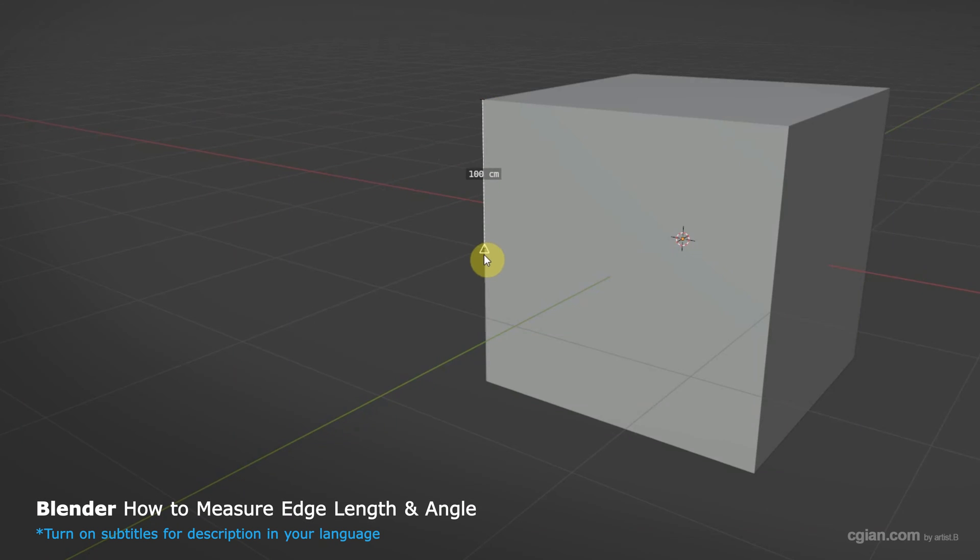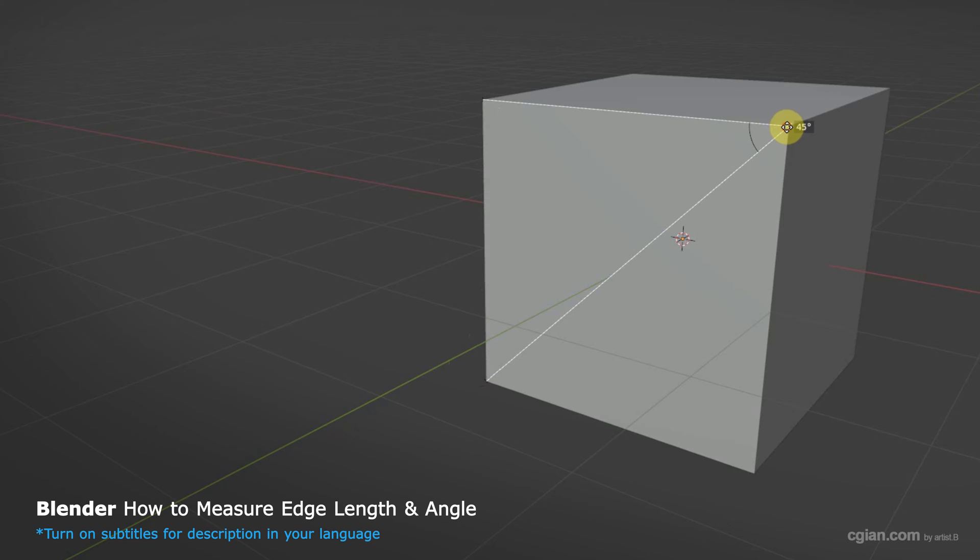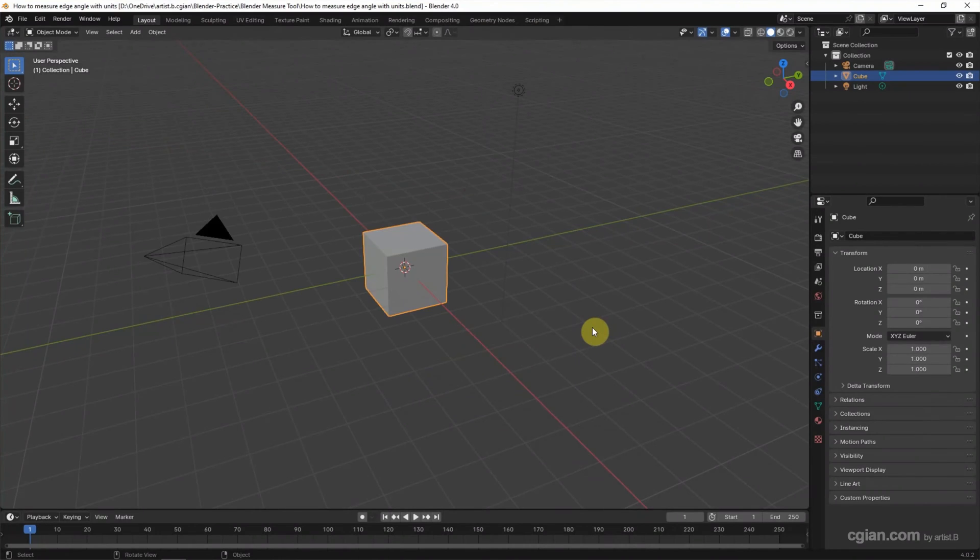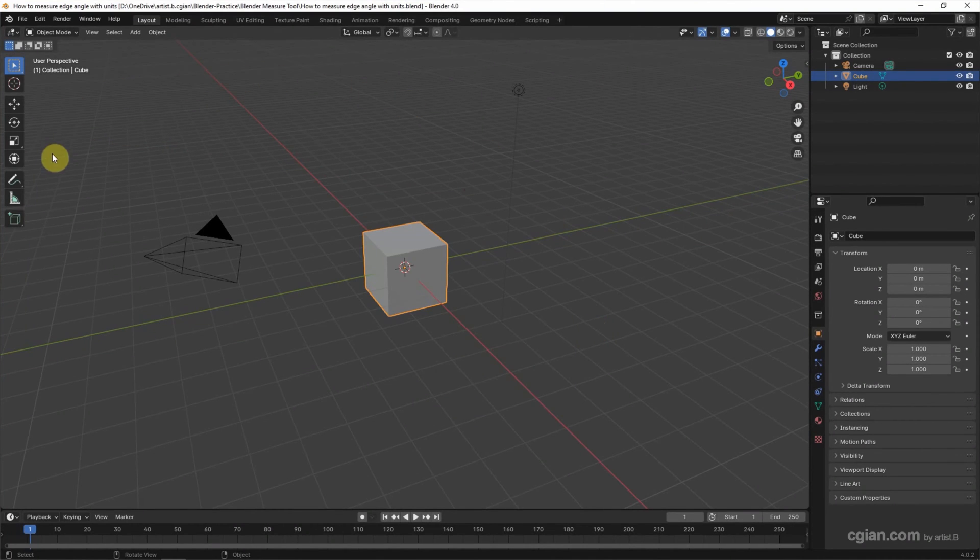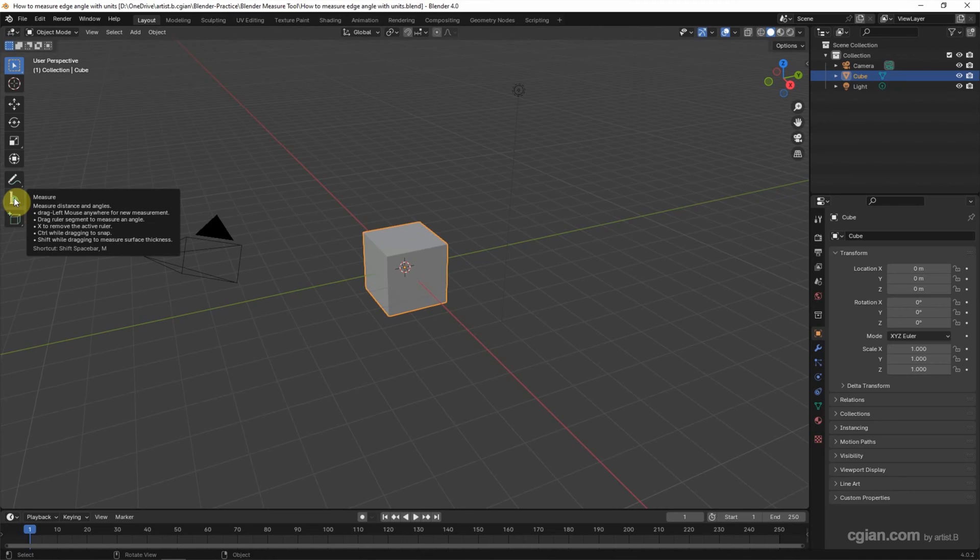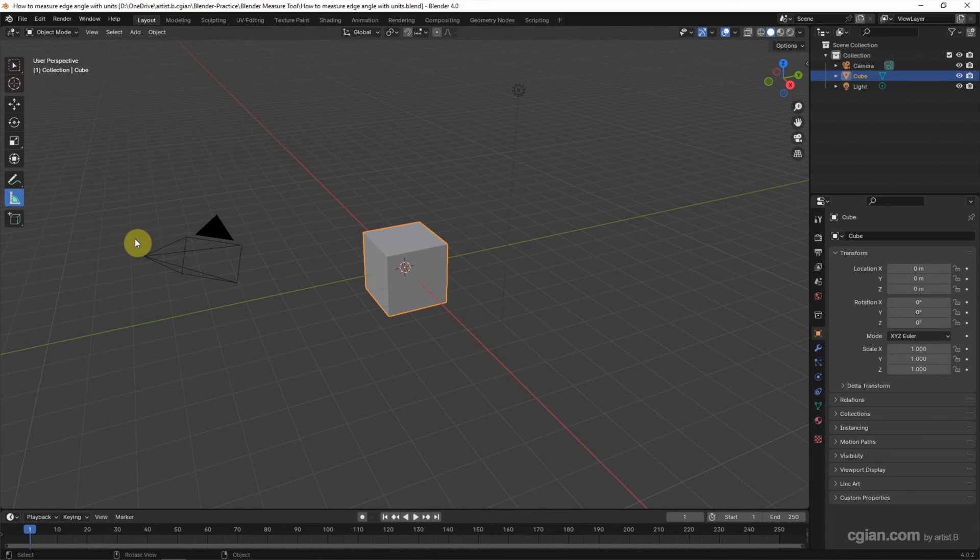Hello, this is a video showing how to use the measure tool in Blender. This is the box scene in Blender. To use the measure tool, find the icon on this toolbar and click it.